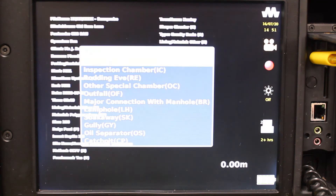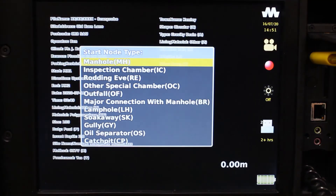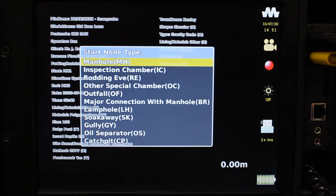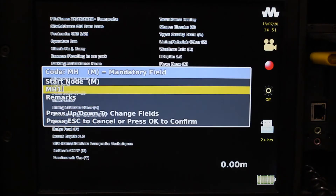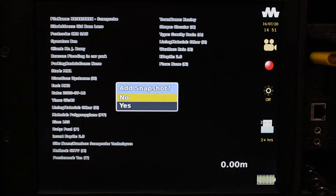The project information you input earlier will appear on the screen momentarily, and it will appear asking you to select your start node. This is simply the entry point where you begin your survey. Where it asks for remarks, you can leave this blank, or leave notes like manhole cover damage as an example.